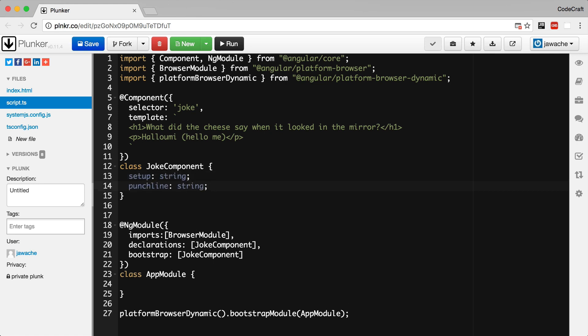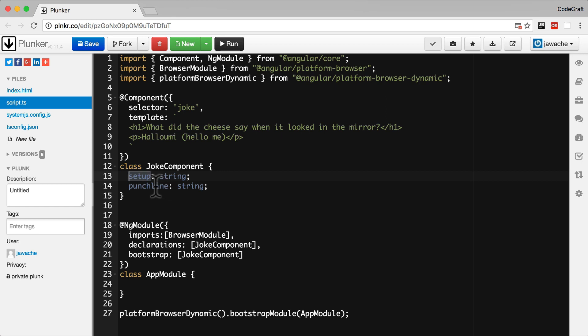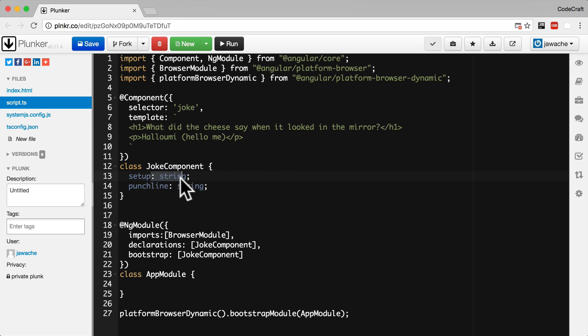What this is saying is that our class has two properties: setup and punchline. So there's some new syntax here, some TypeScript only syntax. It's this colon string. Now this is something called a type and it's a core part of TypeScript.